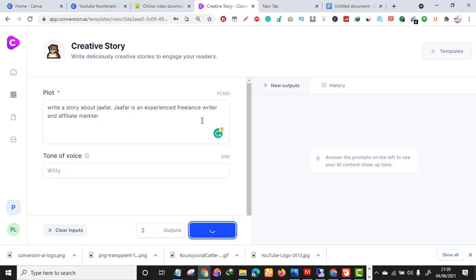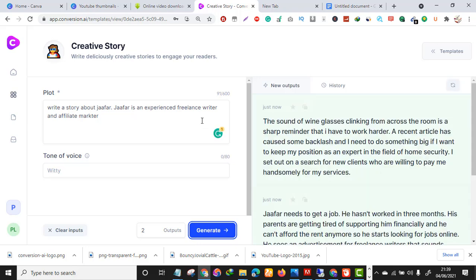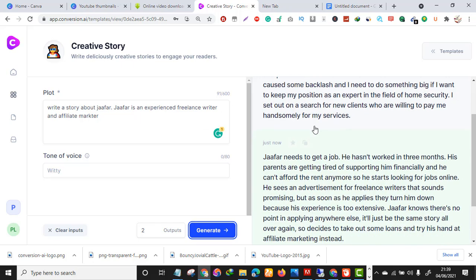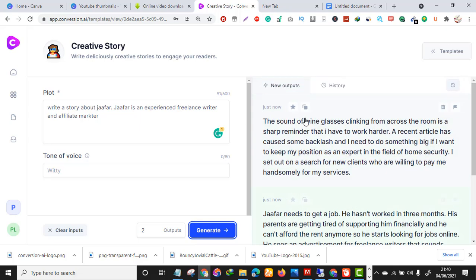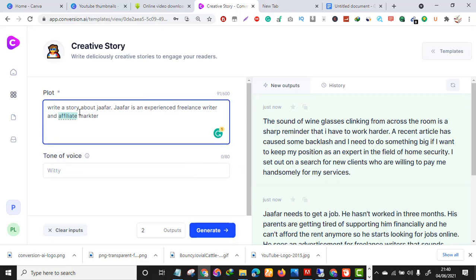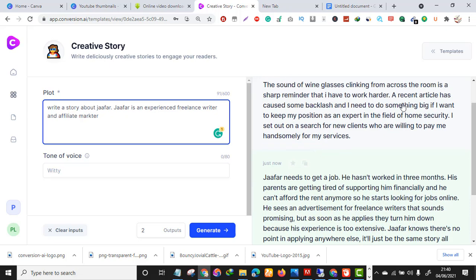You just guide the tool and it will automatically create full blog content for you. These are two examples of a story crafted by the tool about Jaffer — an experienced freelance writer and affiliate marketer. It generated a narrative: 'The sound of a glass clicking from across the room is a sharp reminder that I have no work...'